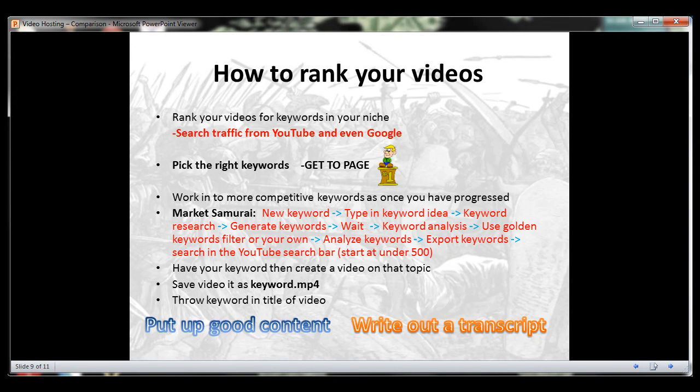How to rank your videos. If you can rank your videos for keywords in your niche, you can get search traffic from YouTube and even Google's search engine. Getting quality search traffic to your videos starts with picking the right keywords to use.